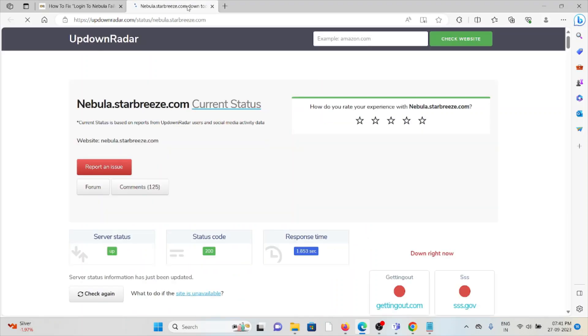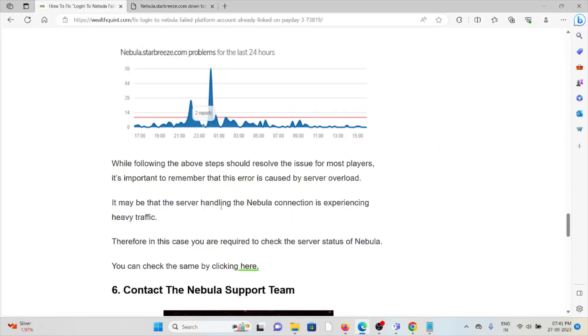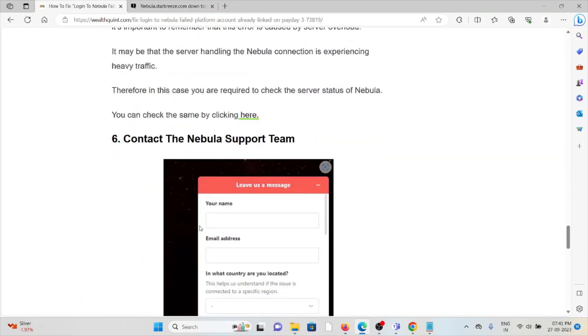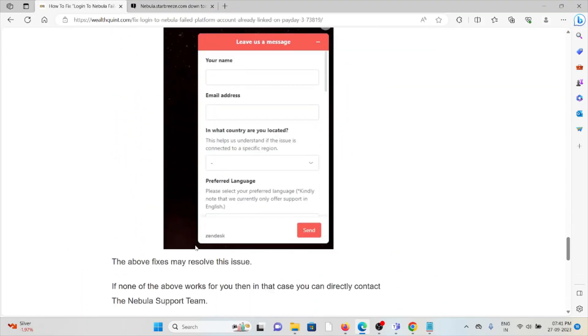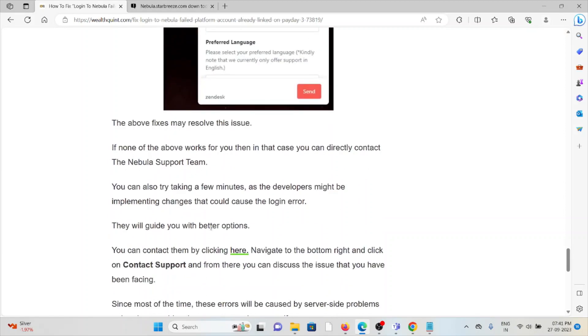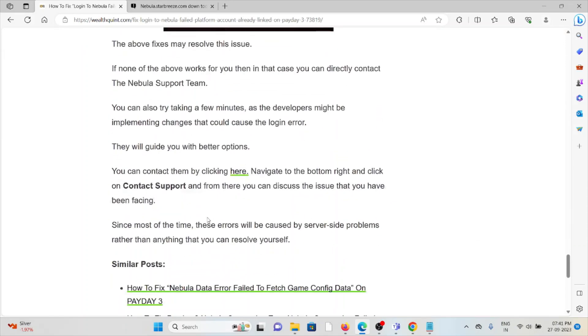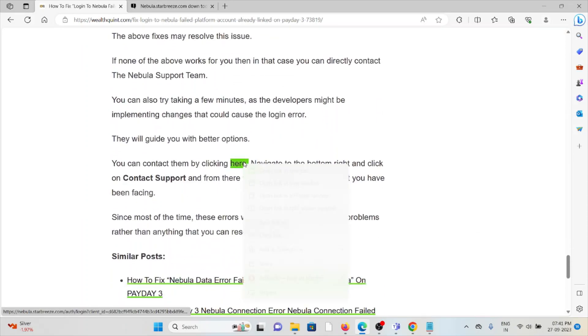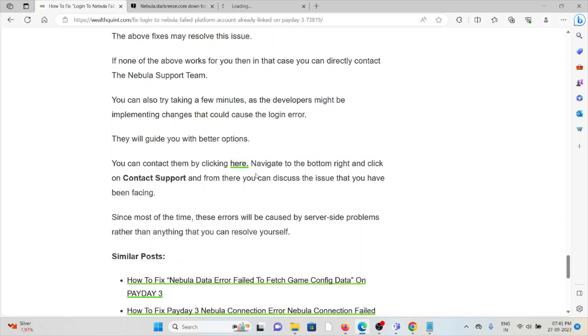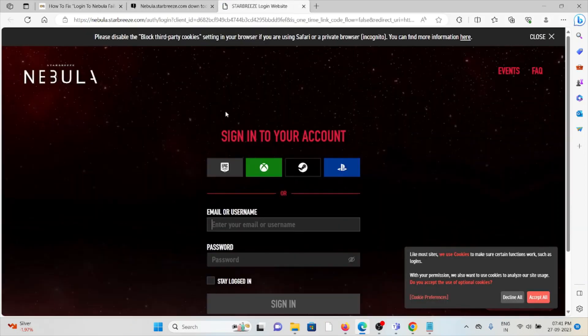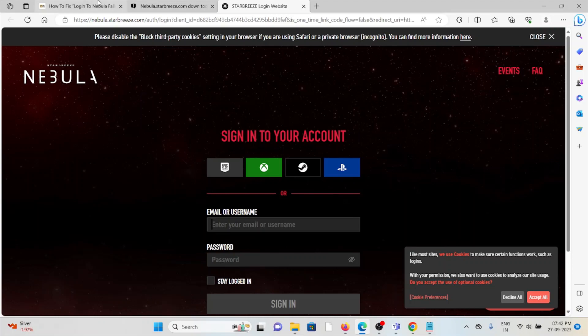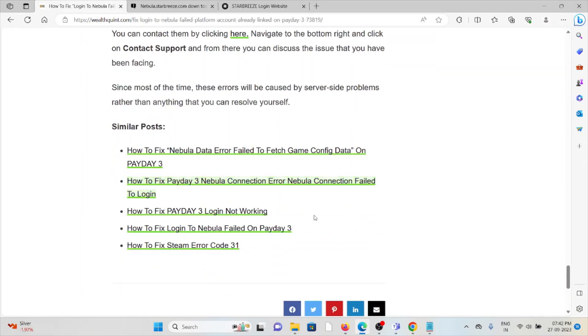The sixth method is contact the Nebula support team. If you have tried all other troubleshooting methods and are still facing the issue, you can contact the Nebula support team by going to the website nebula dot starbreeze dot com. There is a backend technical expertise team that will help you fix this particular issue.